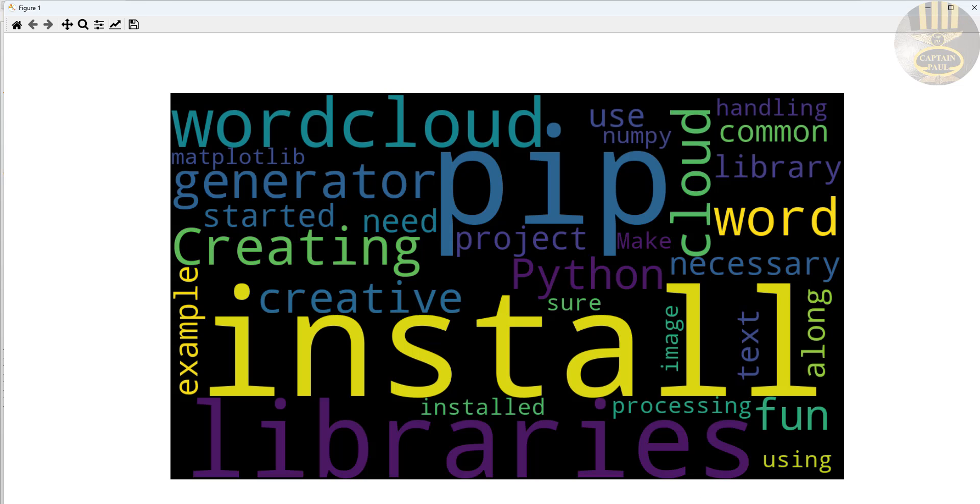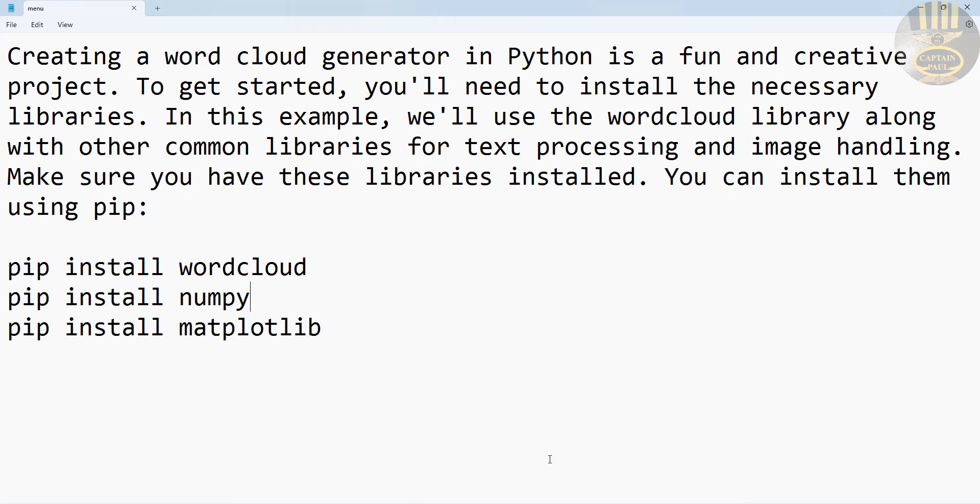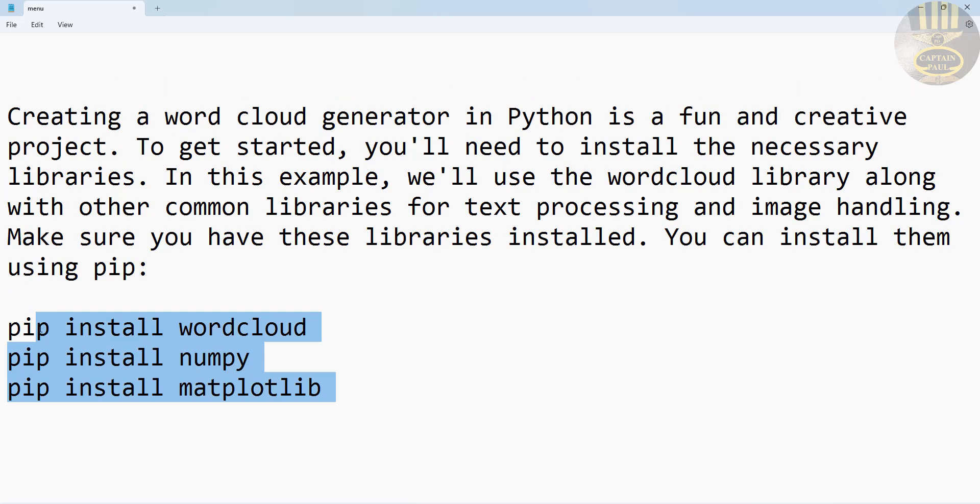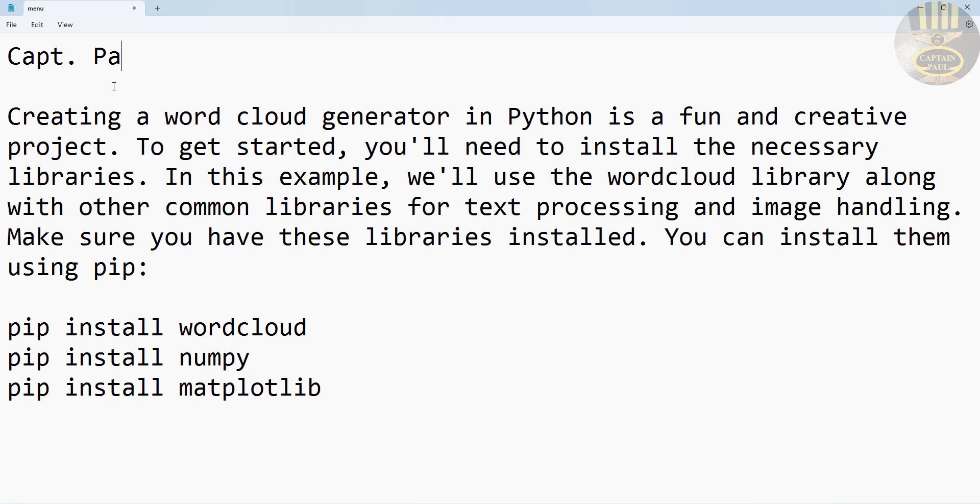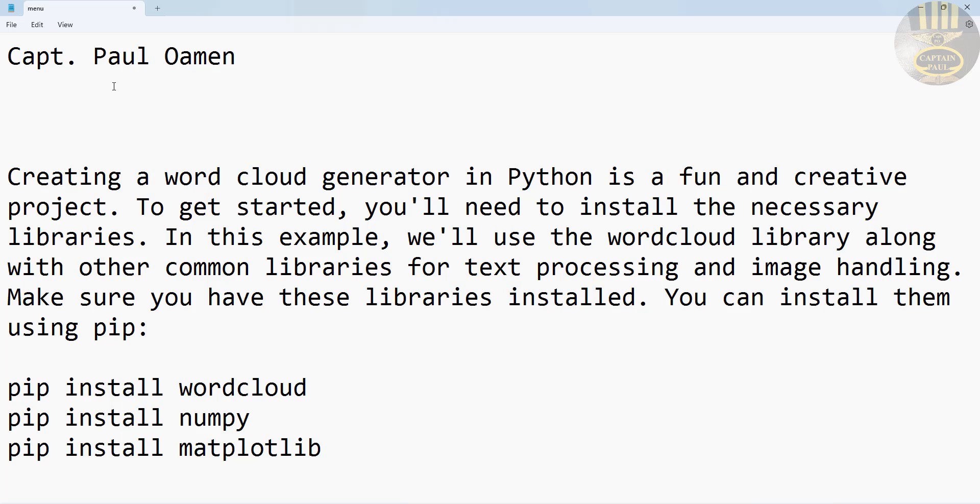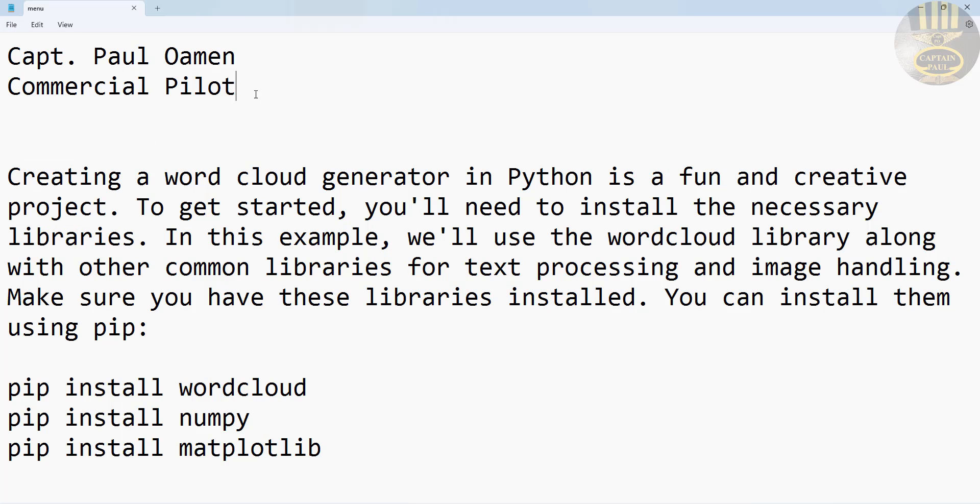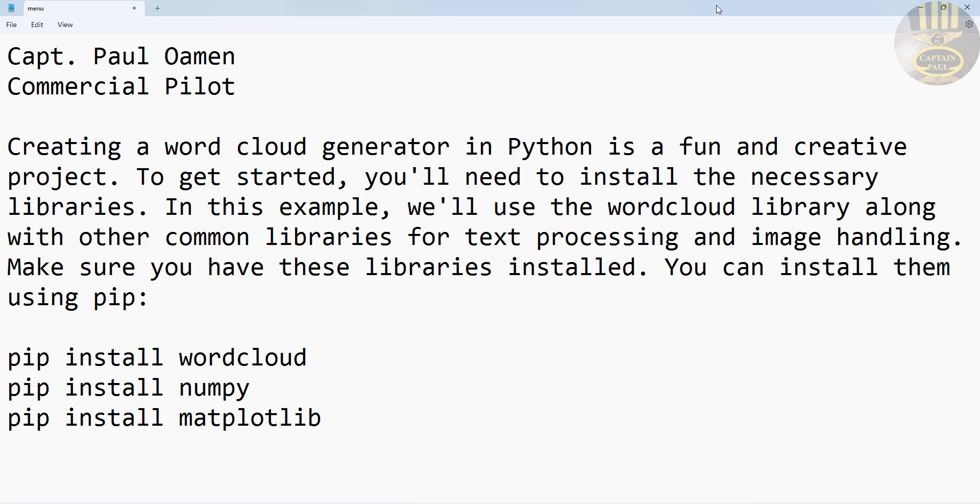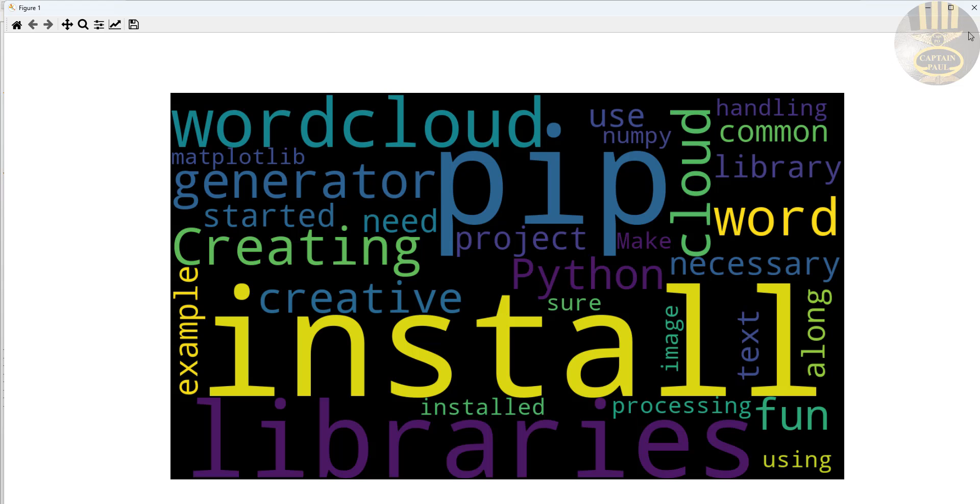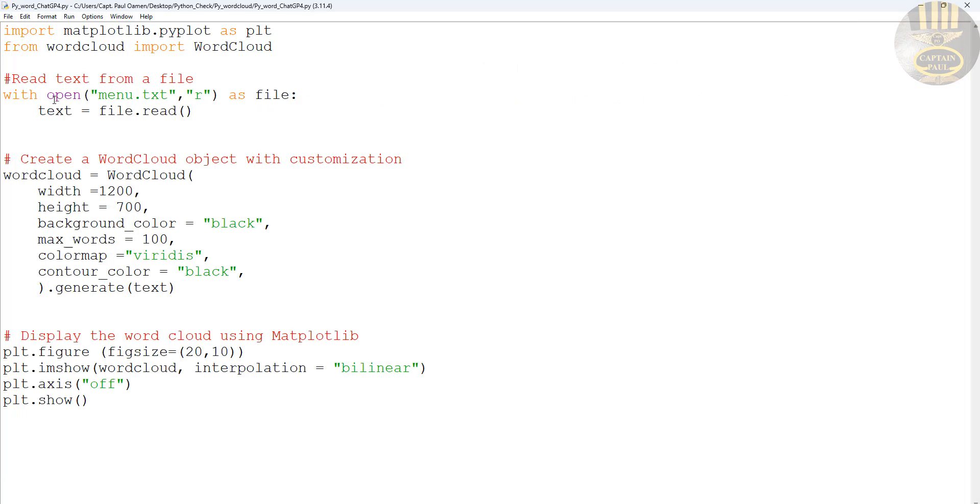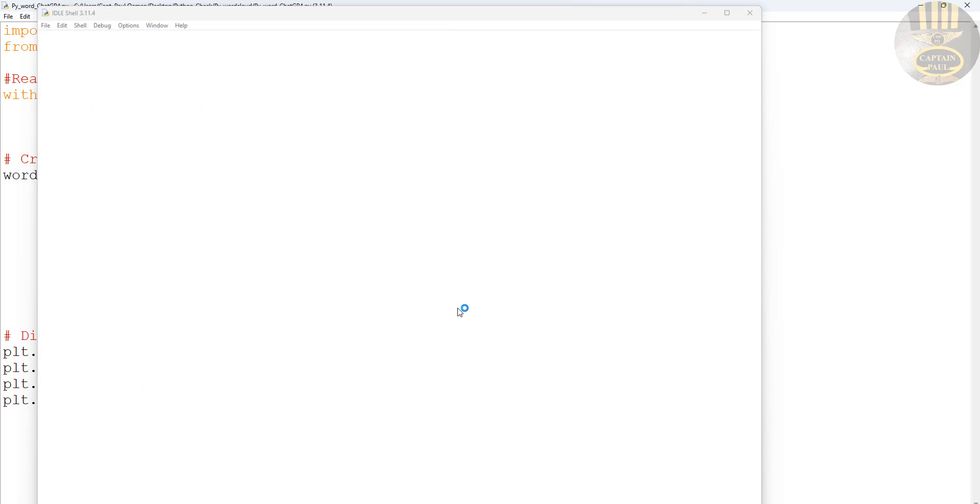So now I'm gonna grab this text that I put together. I'll put my name in there, let's say Captain, and underneath here I can just put, let's say, commercial pilot in there. I'm gonna save that, and that should appear in my word cloud as well. Okay, we can minimize that, close this, come back in here, run the program again.